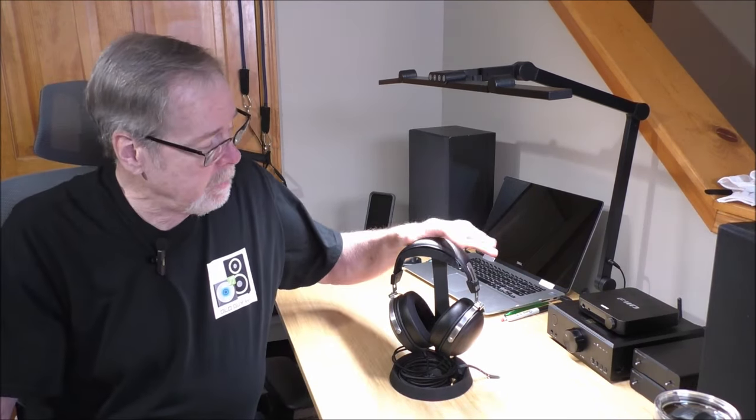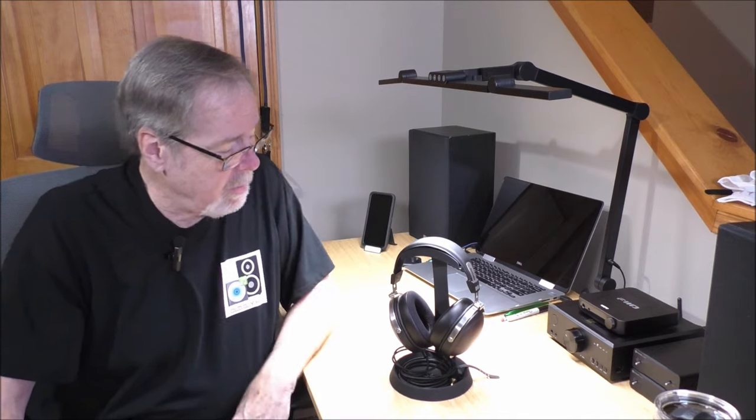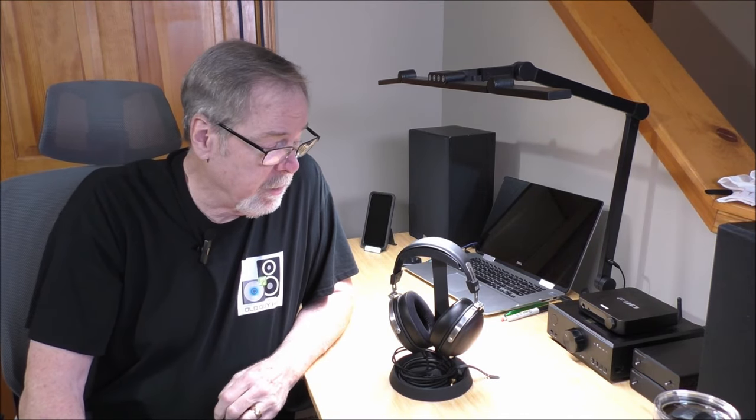Hey everybody, I'm Ed Homewood, Old Guy Hi-Fi Channel. Hope everyone's doing well today. Today we're going to talk about the Fiio FT1 Dynamic Headphones. Really interesting product, so sit back, relax, and we'll talk about these wonderful headphones.